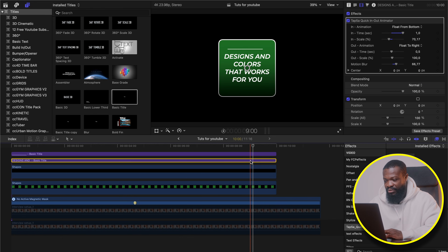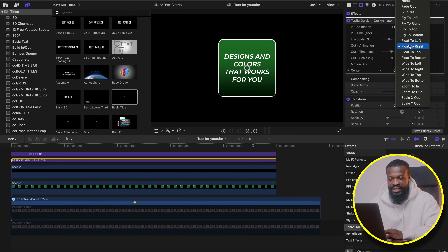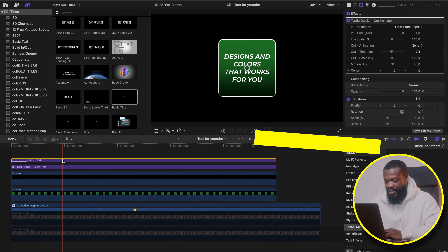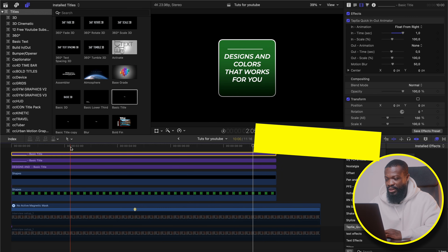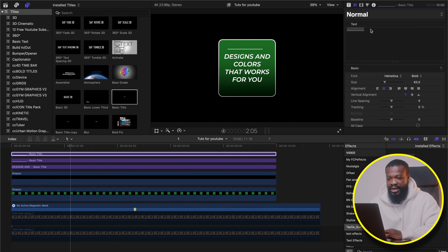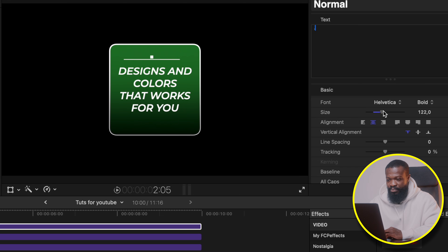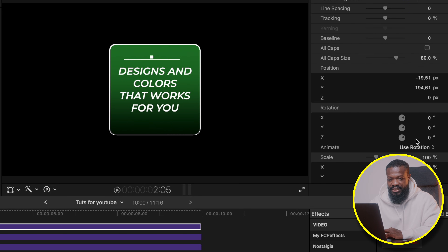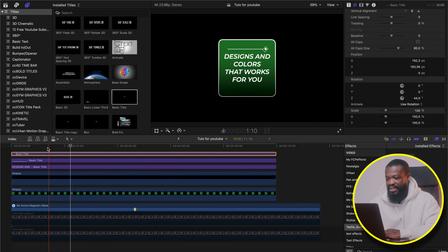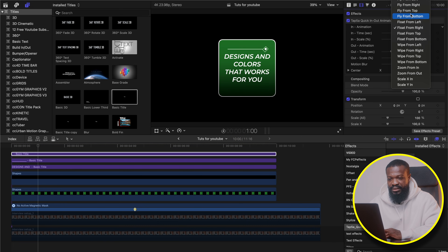Do the same with the first text file we created — change Out Animation to None too. Now let's make a duplicate of this line text and drag it upwards. With that one selected, go to the right side, delete the underscores, and type in a dot. Because we're using this font style, it's going to look like a square shape — exactly what we want. Make it bigger. On Rotation, on the Z axis, let's rotate it. Then drag it and place it at the side.